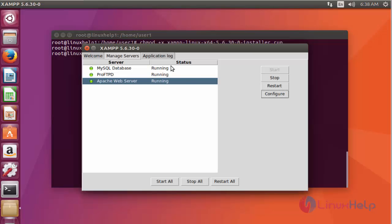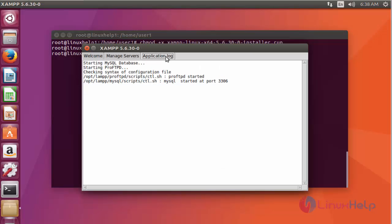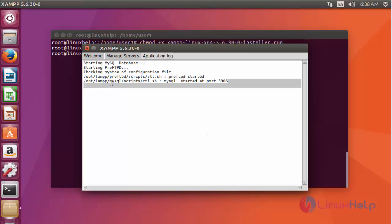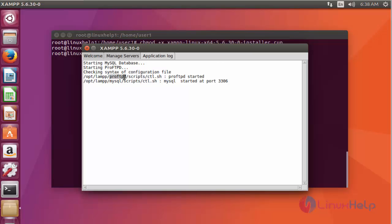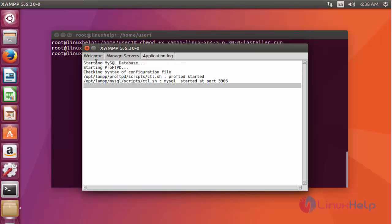By the same way you can manage the services using these methods. Go to Application Log — here you can see the application logs. If any service has started or stopped, the entry will be recorded in this Application Log menu.